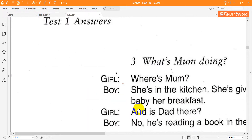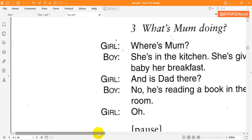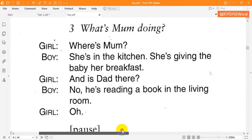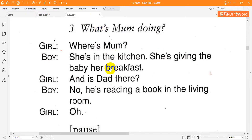Three. What's mum doing? Where's mum? She's in the kitchen. She's giving the baby her breakfast. And is dad there? No, he's reading a book in the living room. Oh.